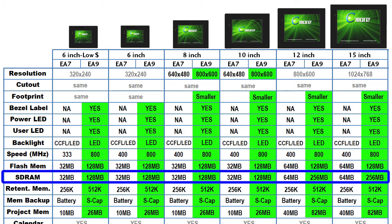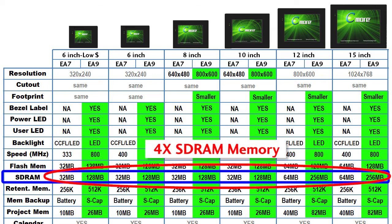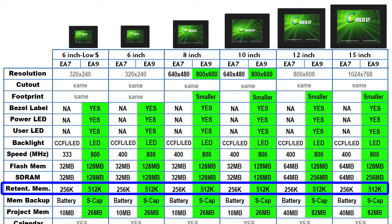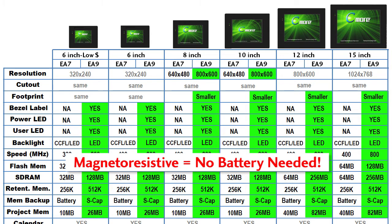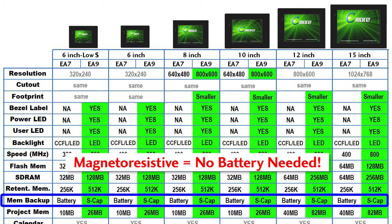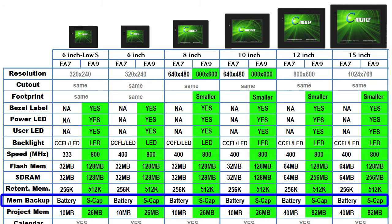All of the SD RAM has been quadrupled across the board and the retentive memory has been doubled on all panels. And the retentive memory is now magnetoresistive, so you don't need a battery to keep retentive data and that's one less thing you don't have to worry about replacing in the future.